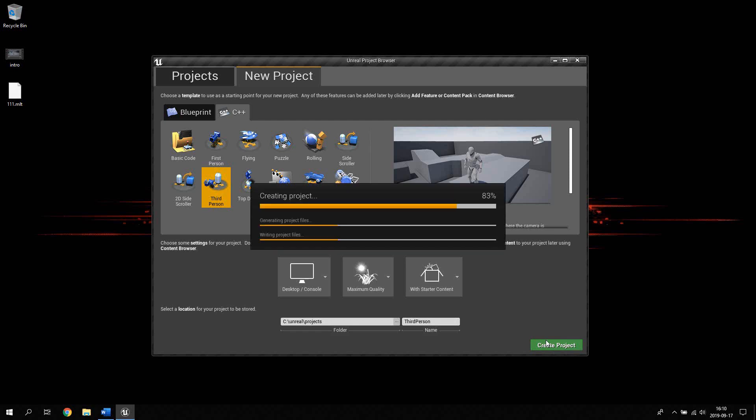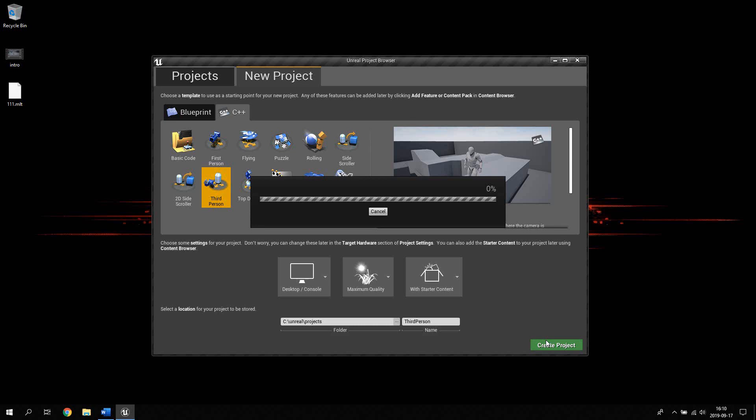So now this will take a while. Unreal Engine has to be started, the project has to be loaded, and the project has to be loaded in Visual Studio as well. Also, don't forget — if you don't have Visual Studio installed, you can download it for free. Simply Google 'Visual Studio download'.